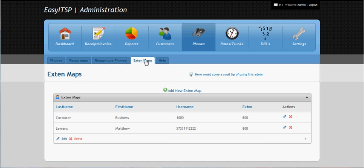Now, extension maps. This is what I did to make EasyITSP work for hosted PBX — two customers on hosted PBX on EasyITSP can have the same extension. Like two different customers could both have 800 extensions on the same telephone server running Asterisk. You can't create two 800 extensions in SIP, so I tricked it to be able to work in EasyITSP so it would know the difference.